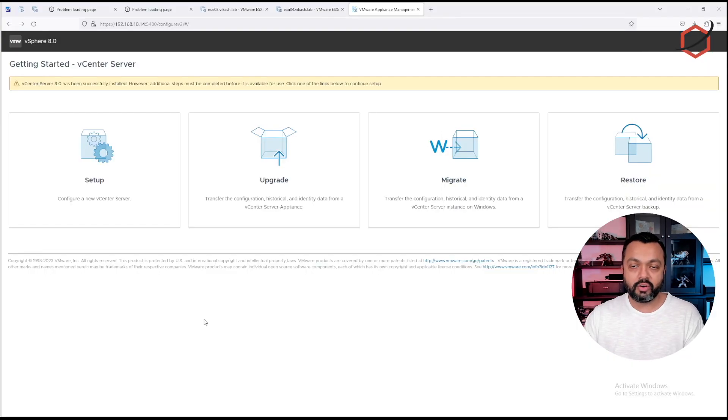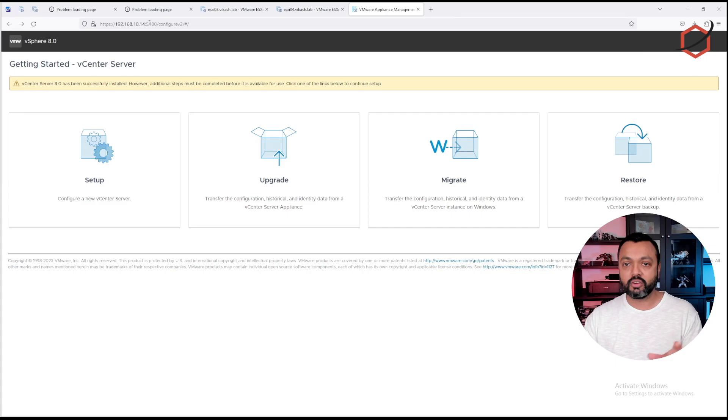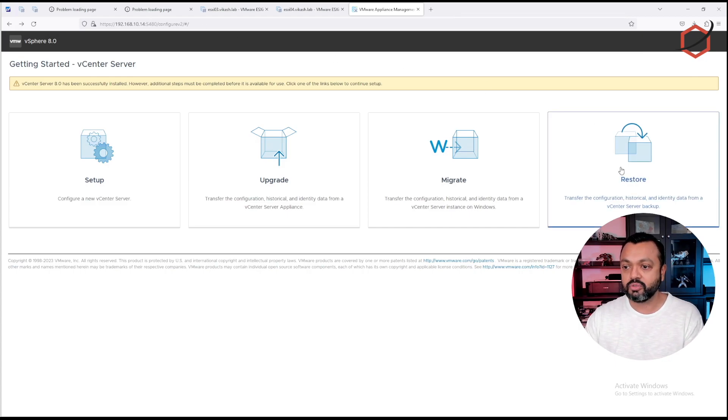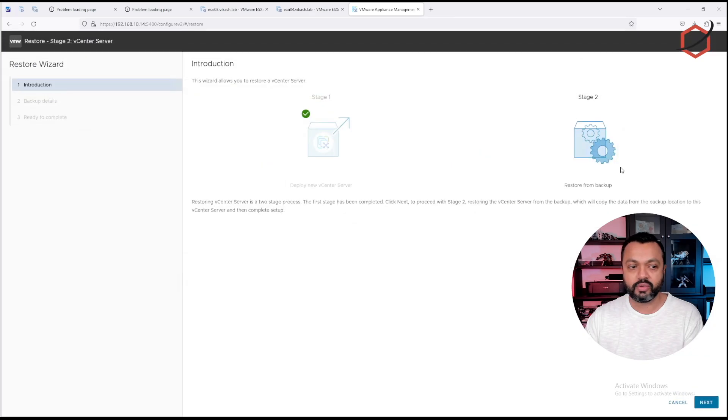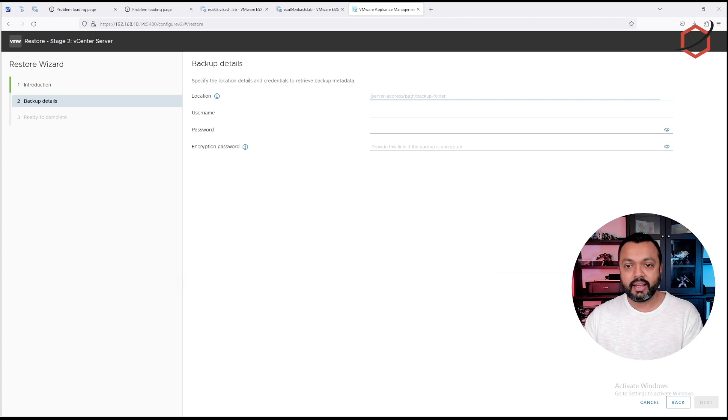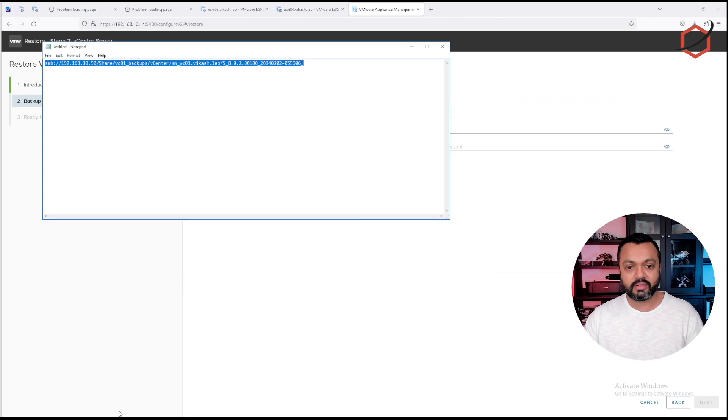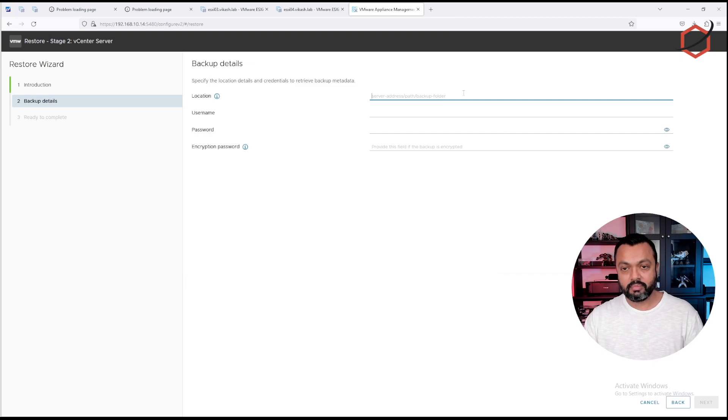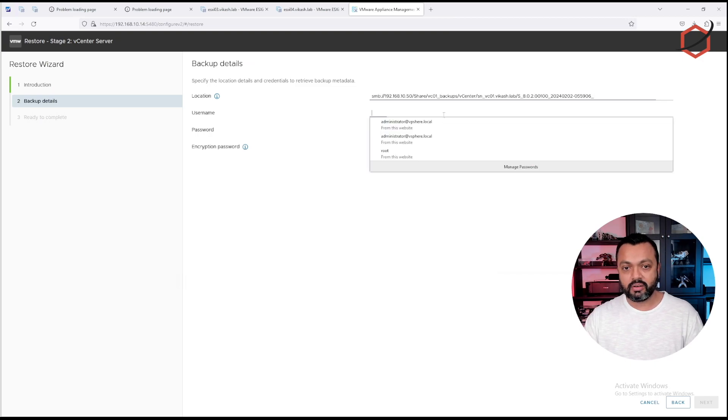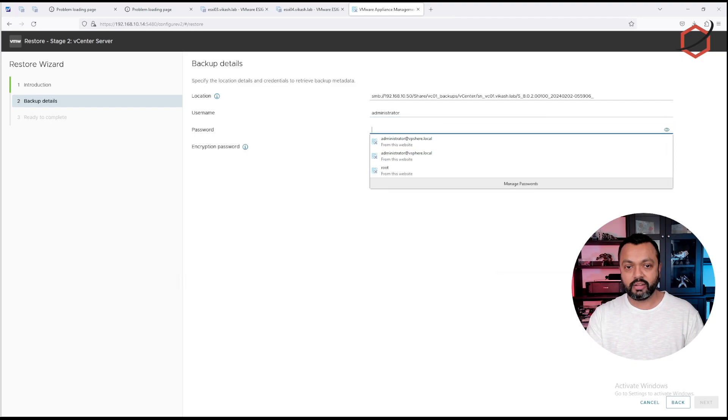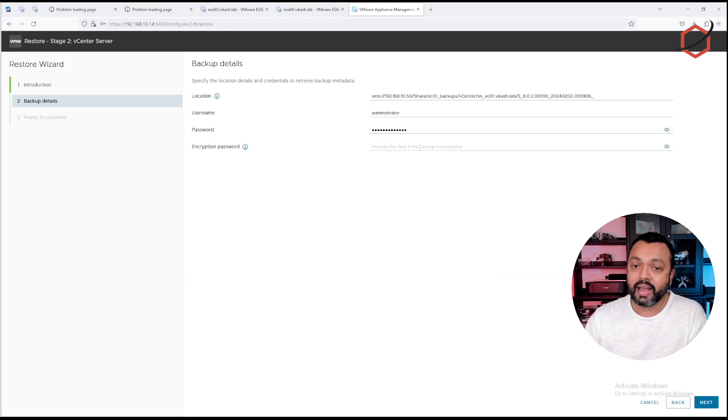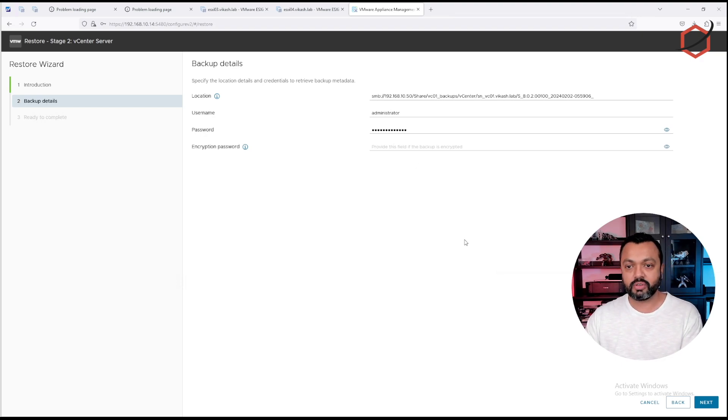Now we are in the browser interface connected to our newly set up vCenter server. You can see it's running on that same IP address as my previous vCenter, because that's the configuration I did initially in stage one. Now I have the option to continue the restore. If I click on restore, I can see that I still have to complete stage two. Stage one has been completed. Click on next. Then we have the option again to enter the location where my backup file is. Let's do that. Just copy the path, paste it here. This time I need to make sure that my username and password has been entered correctly. If you have encrypted your backup with a password, you can enter that encryption password here.